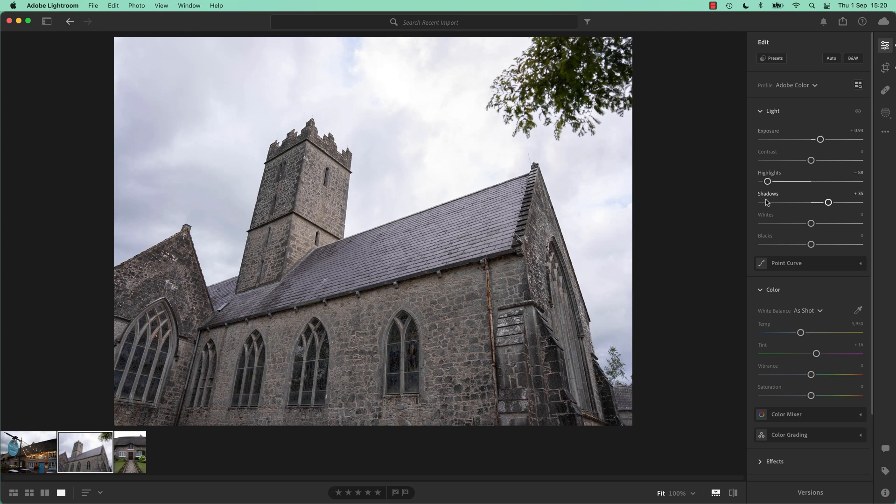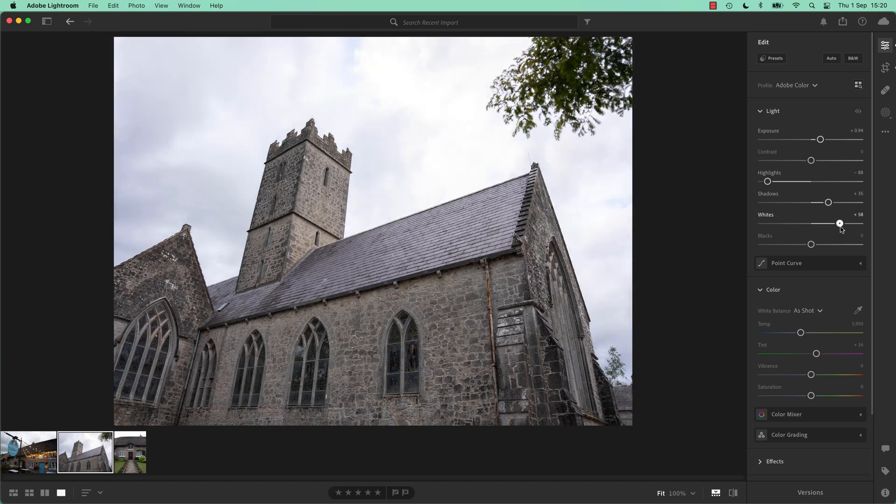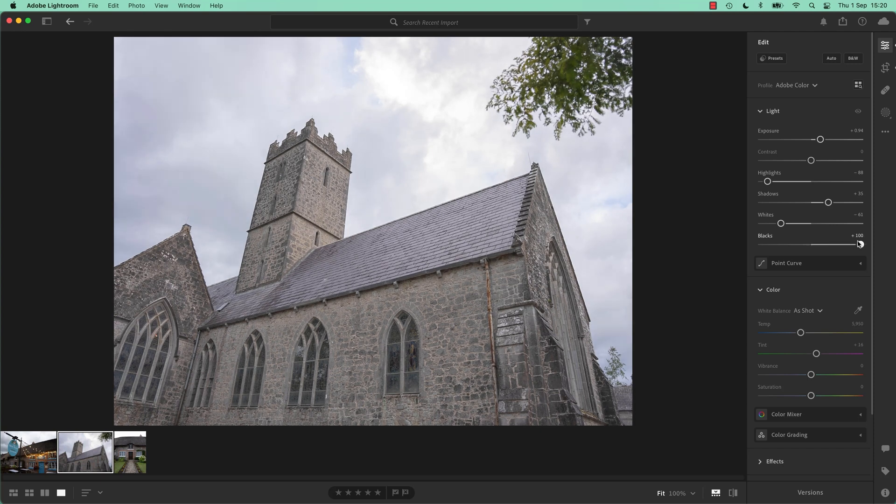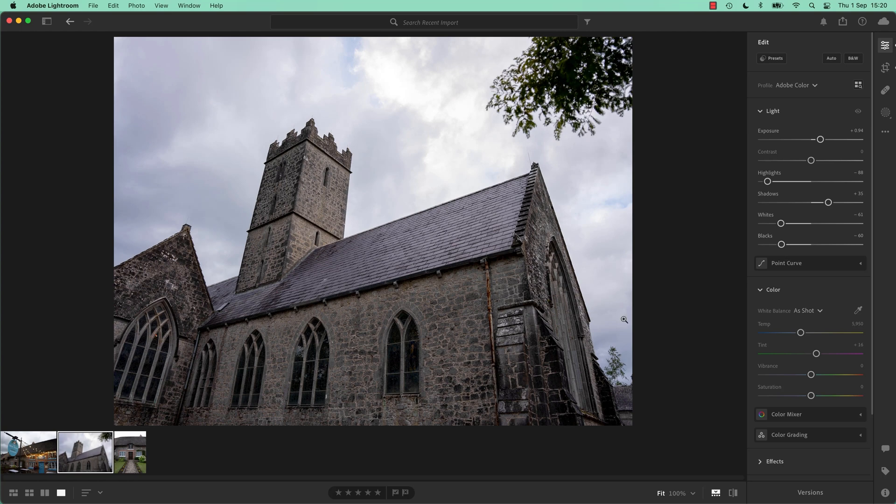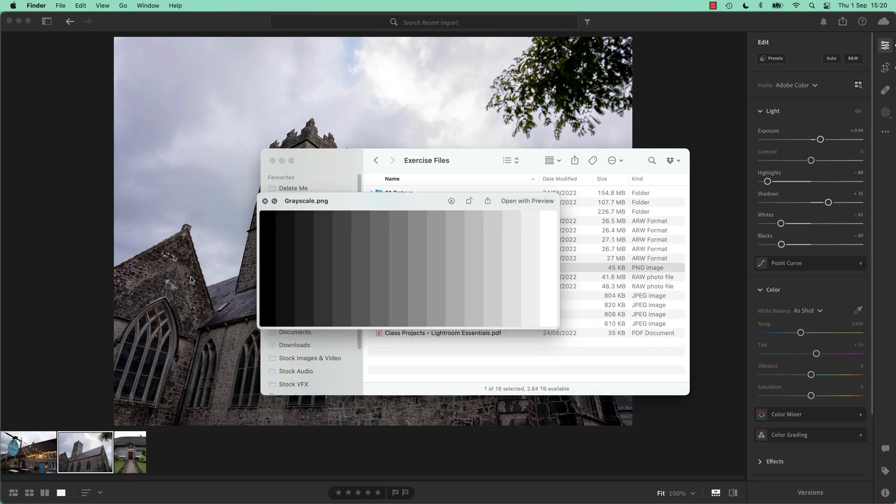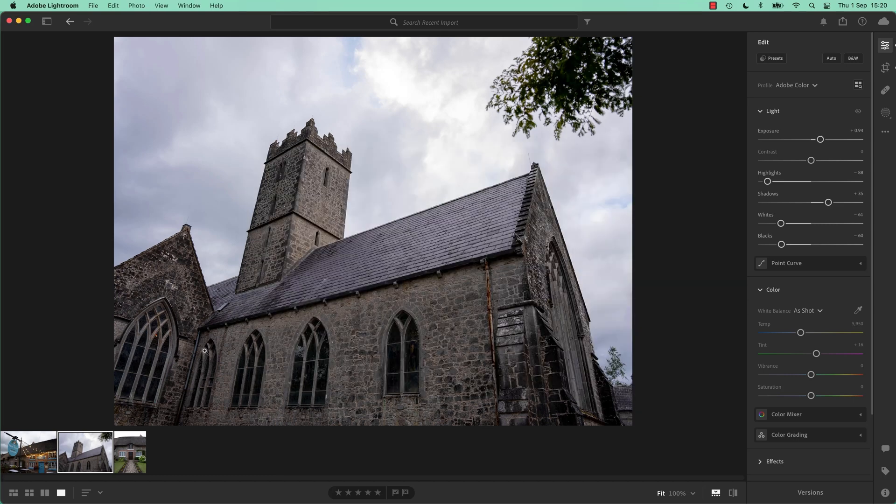Often you can do most of the work in Highlights and Shadows and then smaller parts in Whites and Blacks, it depends on the image, though. That's why they're in this order, broad, broad, less broad. Ooh, look at that stuff in the sky. There we go, Blacks.